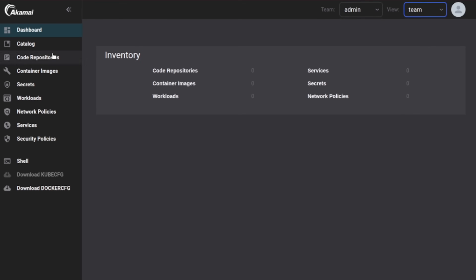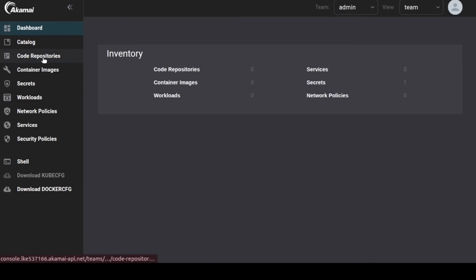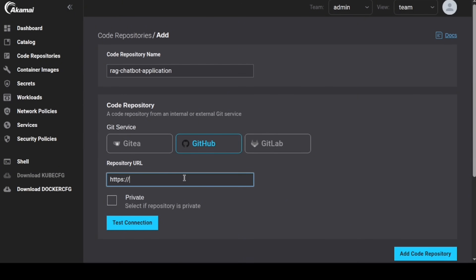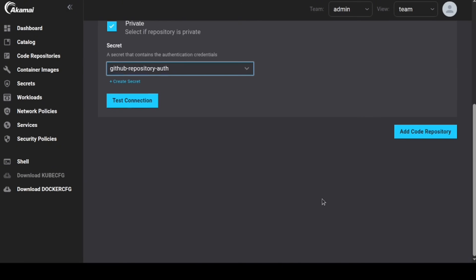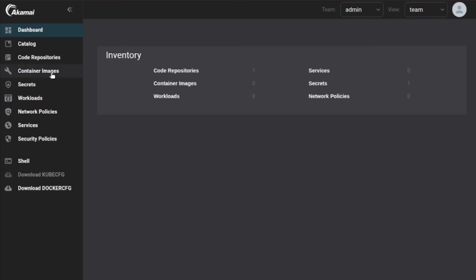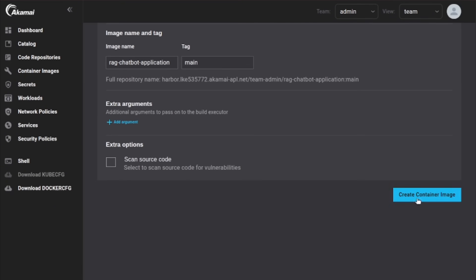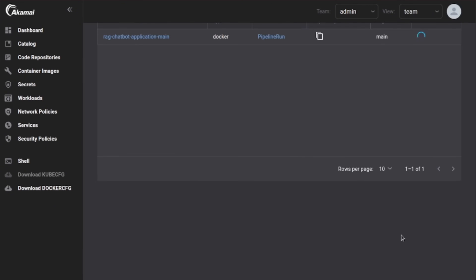After that, switch to team view so we can manage our workloads. If you have a public GitHub repository, you do not need sealed secrets — you can just create a new code repository straight in Akamai Cloud. With the repo connected, head over to container images. We need to build a container image, so we select our code repository and use it for creation of our container image.